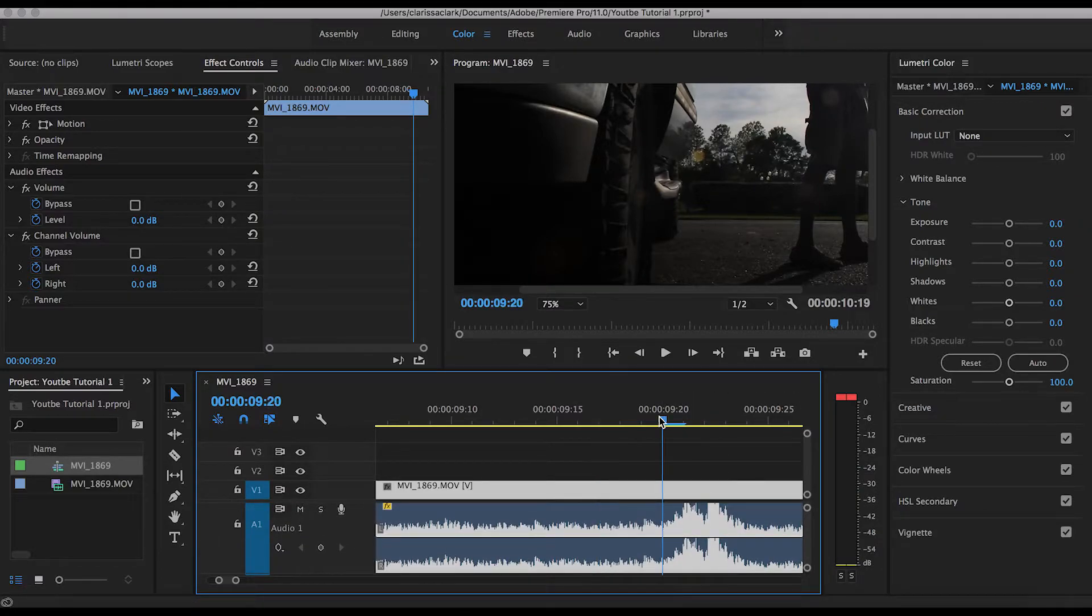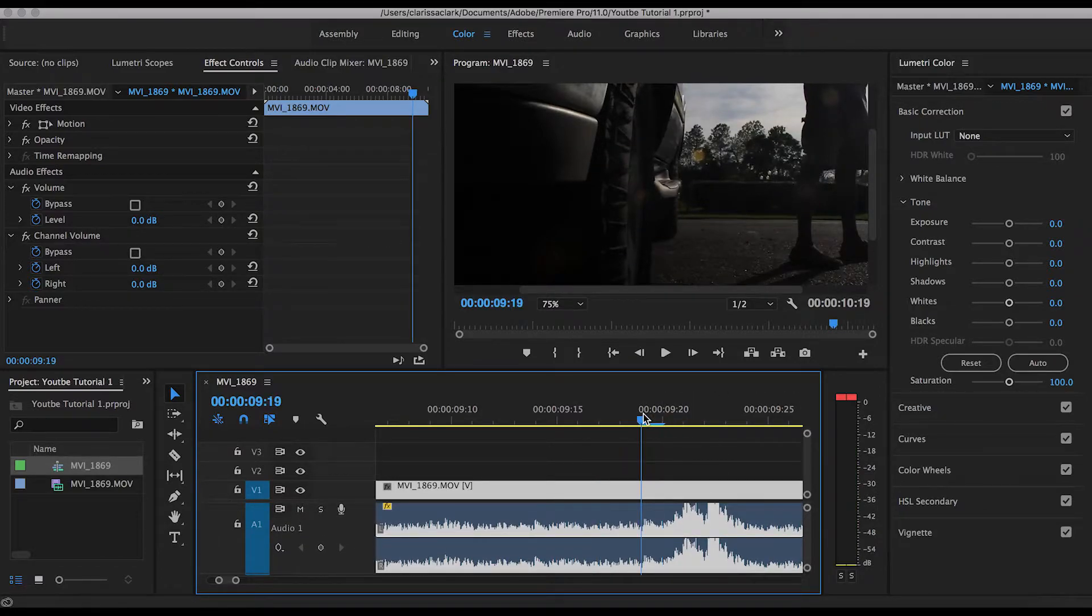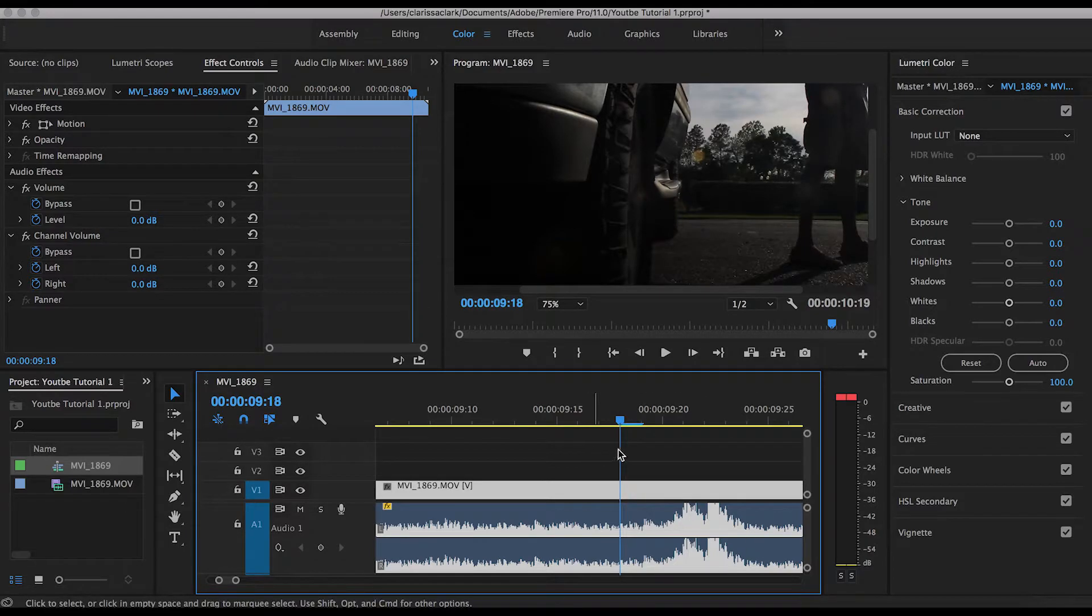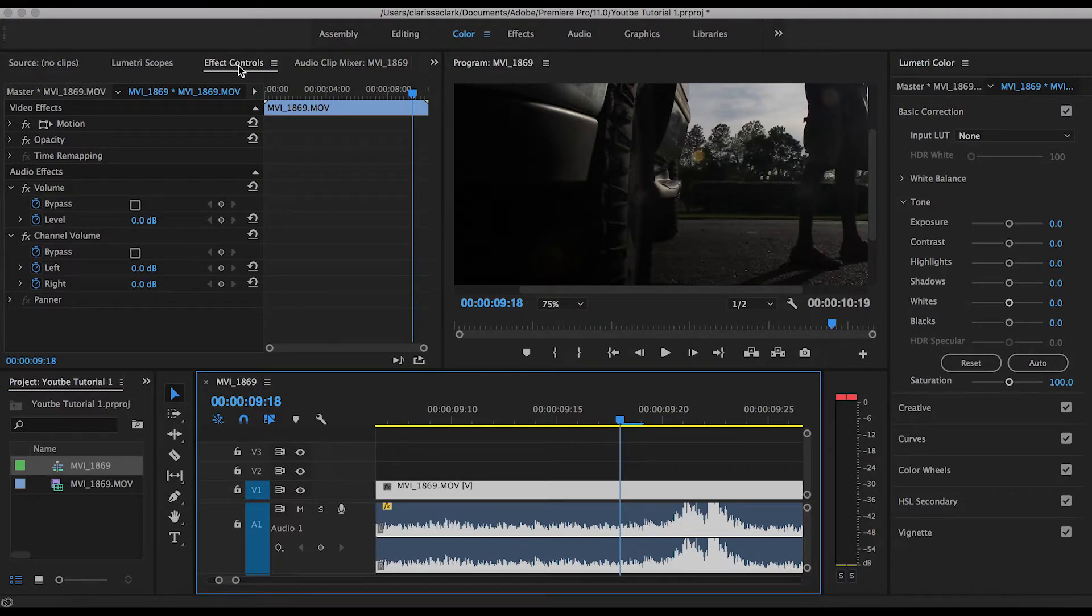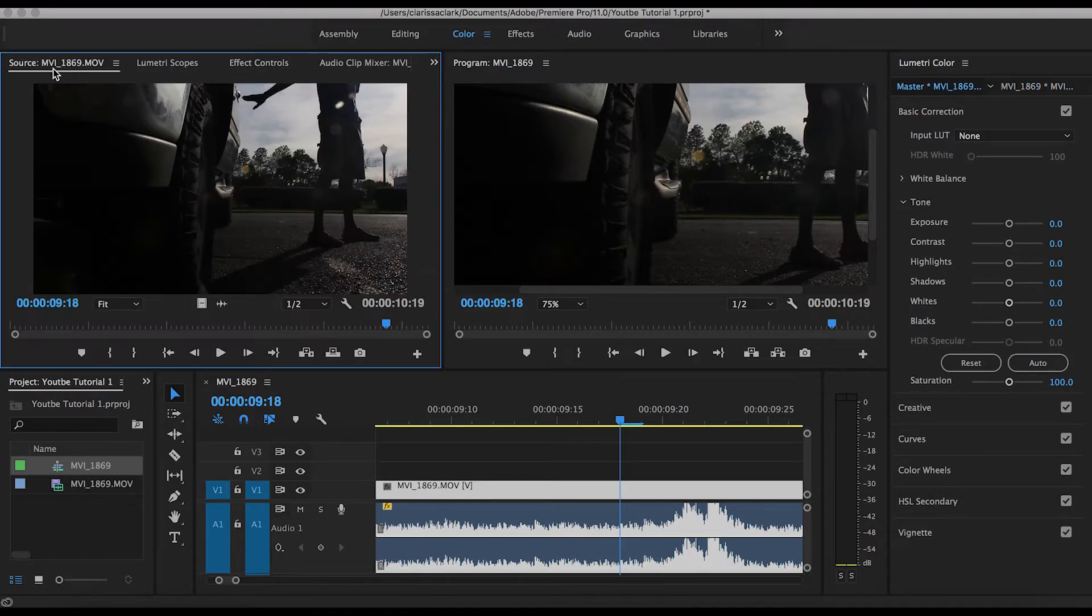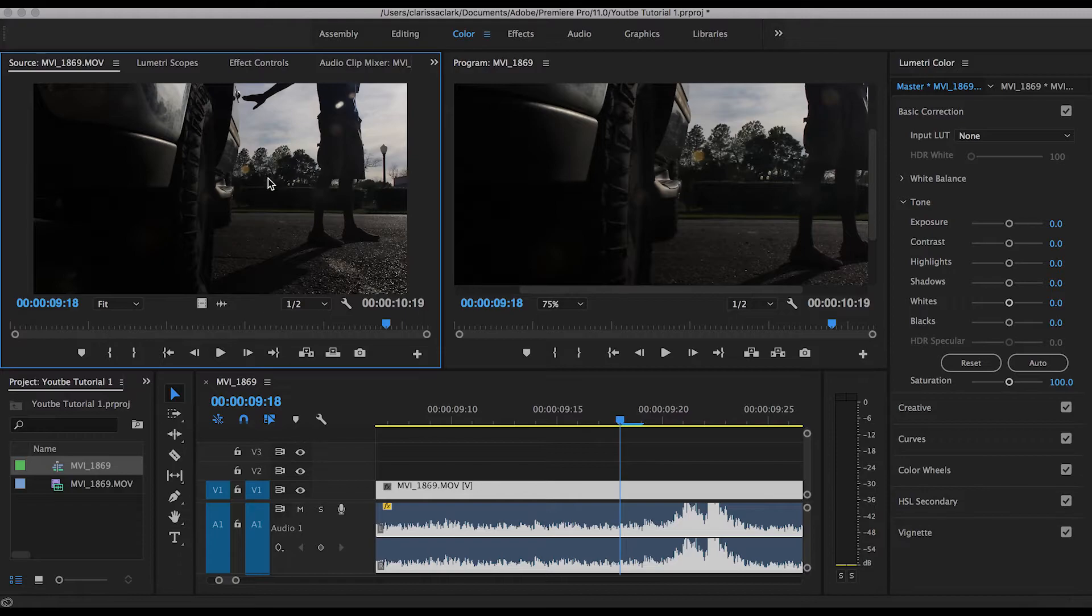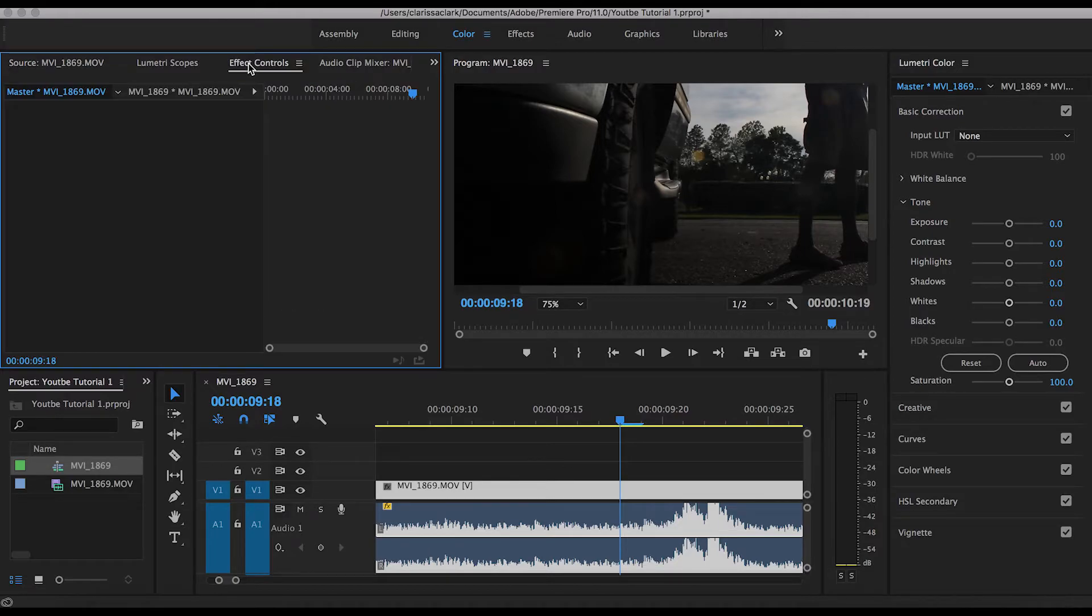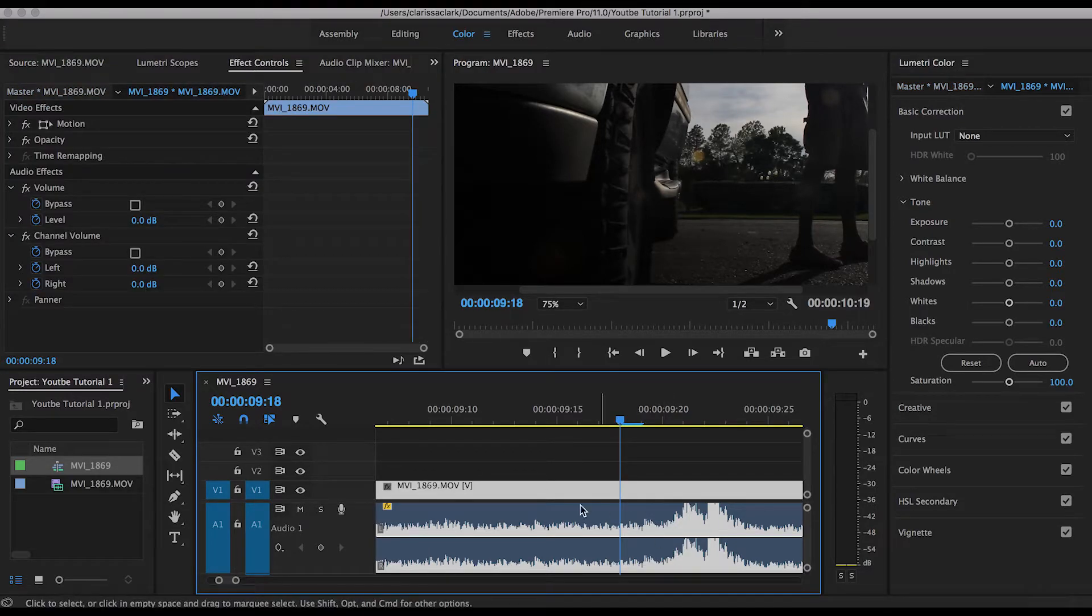Alright, so this is where our audio peak is, and we do not want that. So what we want to do is go into Effect Controls. Now, your video might look like this right now. Just go ahead and click Effect Controls and make sure that your audio is selected.